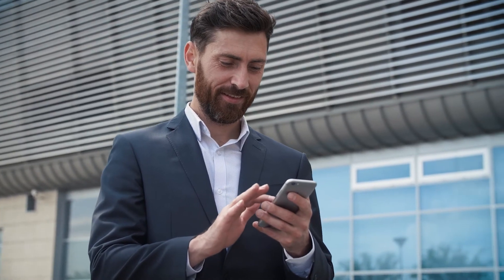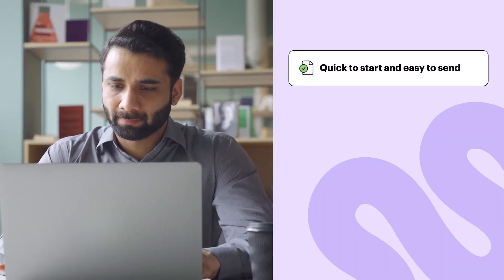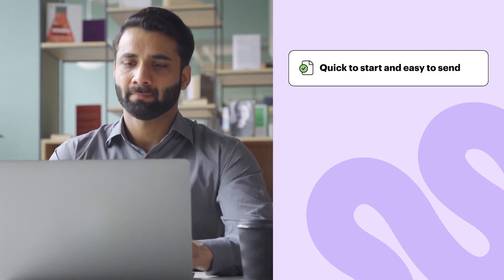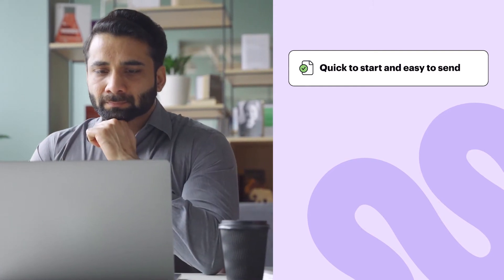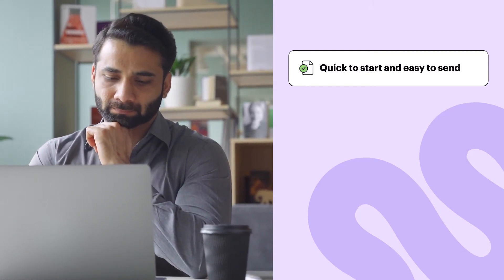SignNow provides its users with a seamless e-signature experience anytime, anywhere, on any device. SignNow's intuitive interface allows first-time users to create an account, upload documents, and send their first document for signing in minutes. No long training or downloads required.